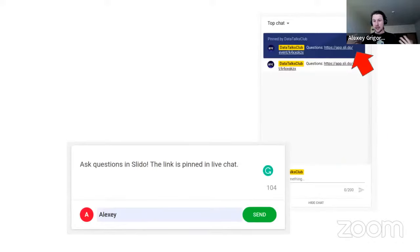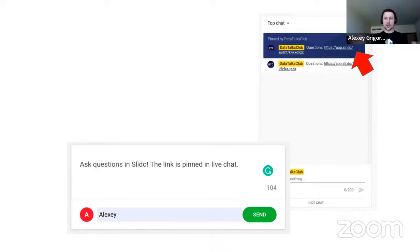During today's interview, you can ask any question you want. There is a pinned link in the live chat — click on it and ask your question. Now I need to open the questions I prepared. There are already four questions from the audience, which is amazing. But we'll start with the questions I prepared, since I also spent a bit of time on them.